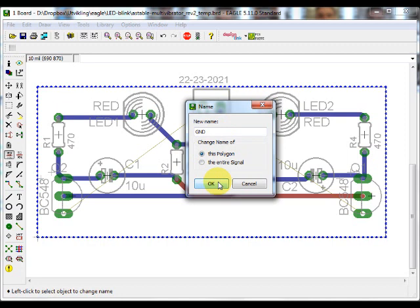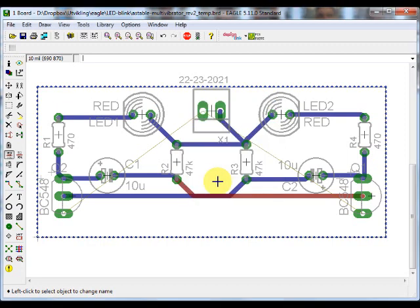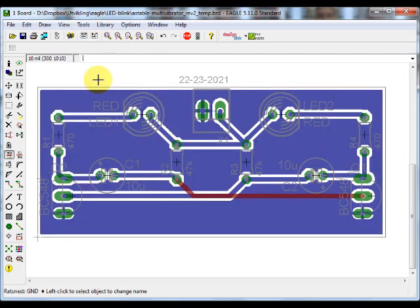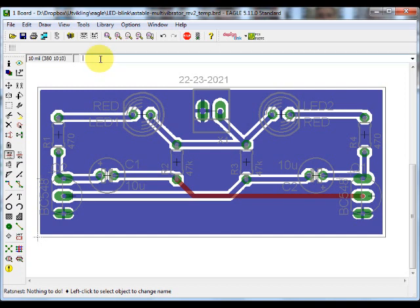Now you have a ground plane. If you want to see how it looks, click on the tools menu and then click on rats nest. There's your ground plane.